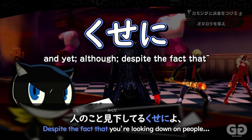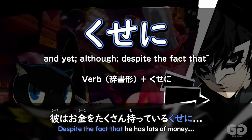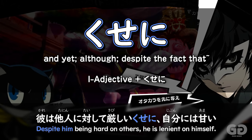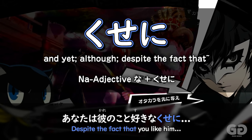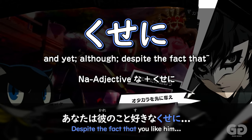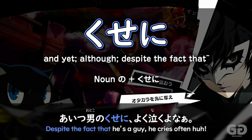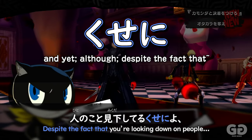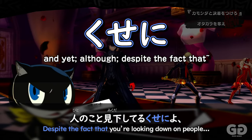To use kuseni, simply follow a dictionary form of a verb, i-adjectives, na-adjectives with the na, and nouns with no kuseni.